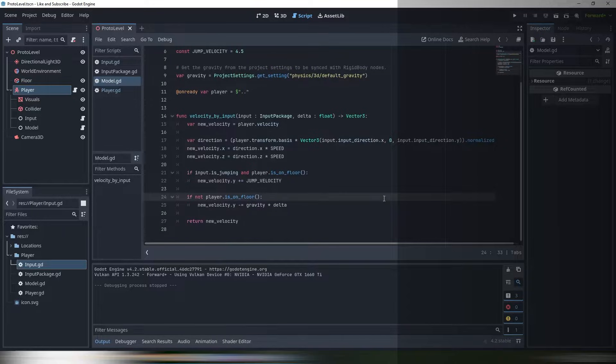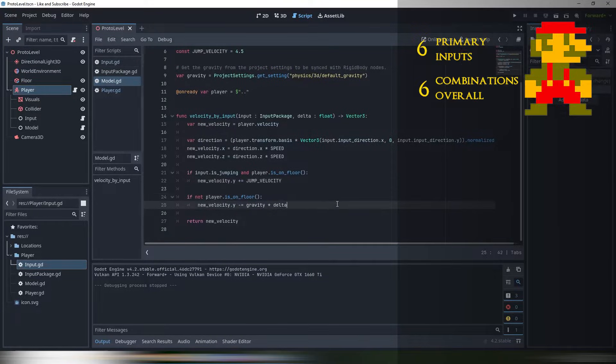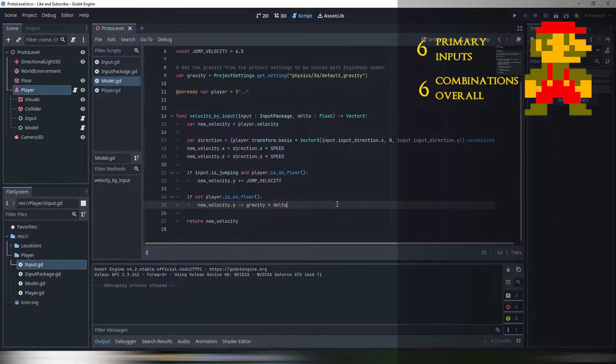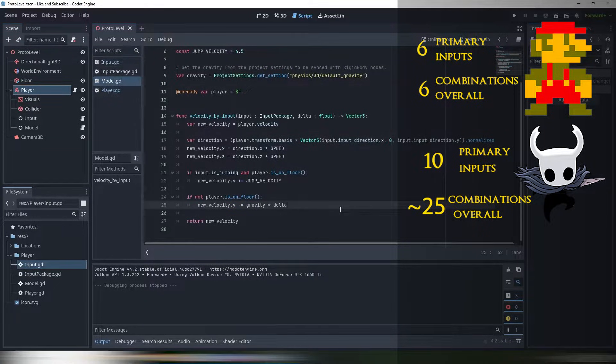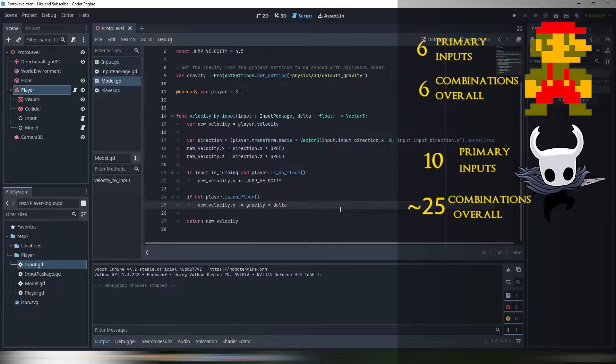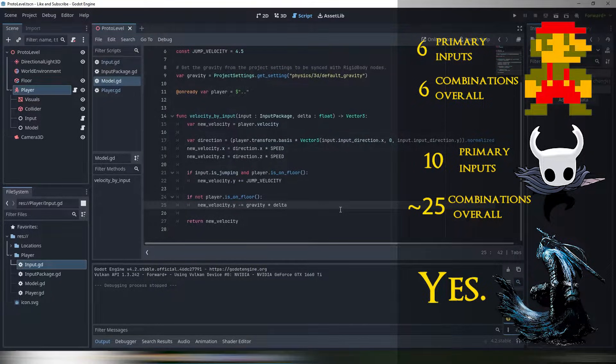You want to create Mario? You can take your if statements and you are good to go. You want to create Hollow Knight? You probably still can, but it won't be pretty, I promise you. You want to create a Souls-like combat? You are doomed.